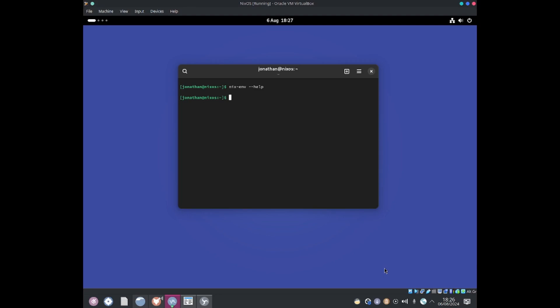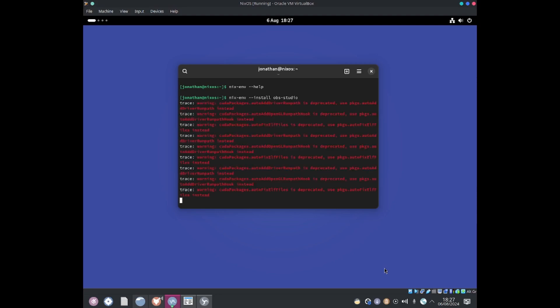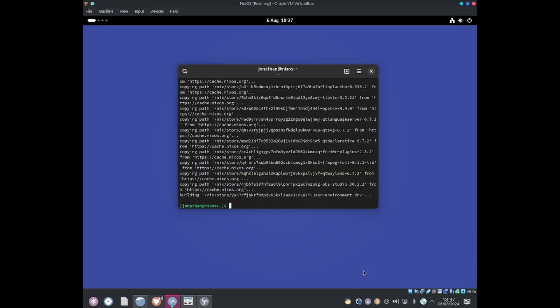I'm going to install a package. I can do Nixenv-install and type the package you want to install. I'm going to install OBS Studio, hit enter and that should install OBS Studio. I'll be back once it's done. Okay, it looks like it has been installed.